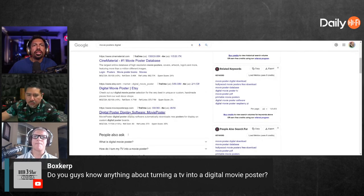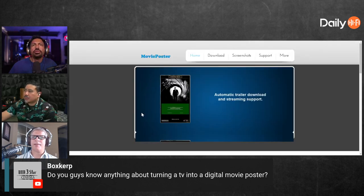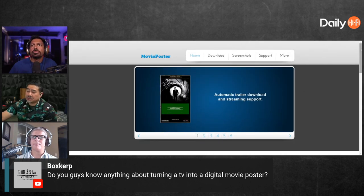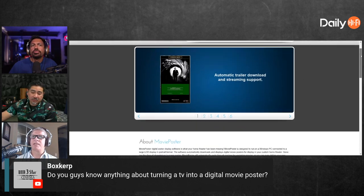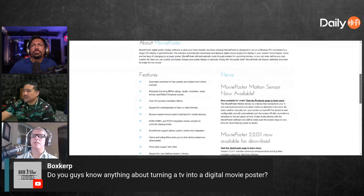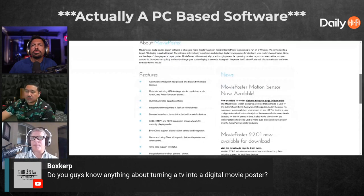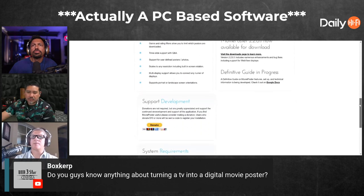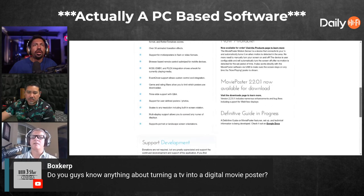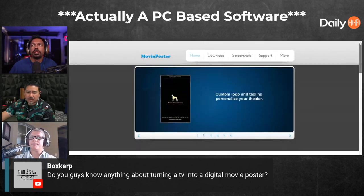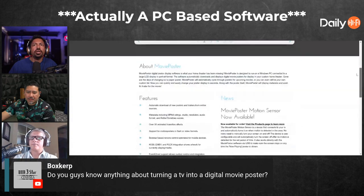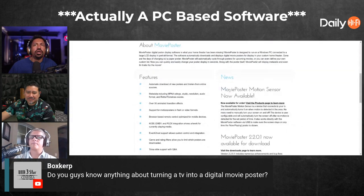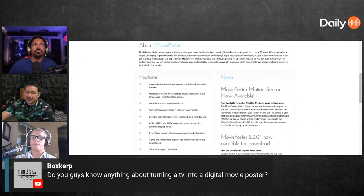I found this digital poster display software called 'Movie Poster.' There's also Pi Signage — I hadn't heard of that one. I think it's just called 'Movie Poster' or something like that. I'm on Movie Poster right now — yeah, up on screen here. Looks like they have a motion sensor now available, so you walk in front of the TV and it just turns on.